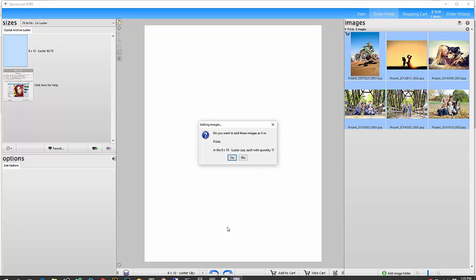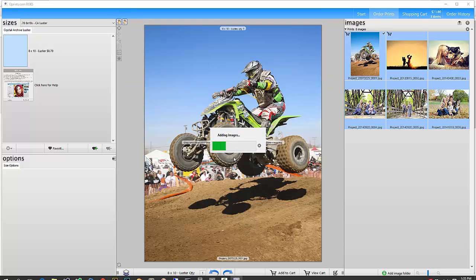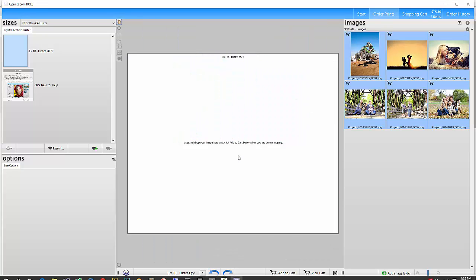And the 8 by 10 luster size, each with a quantity of one. If you wanted more than one, you could go ahead and fill in the quantity down here before you dragged them in and they would all get whatever that quantity is. So if you click yes here, it's going to automatically load all of those in.